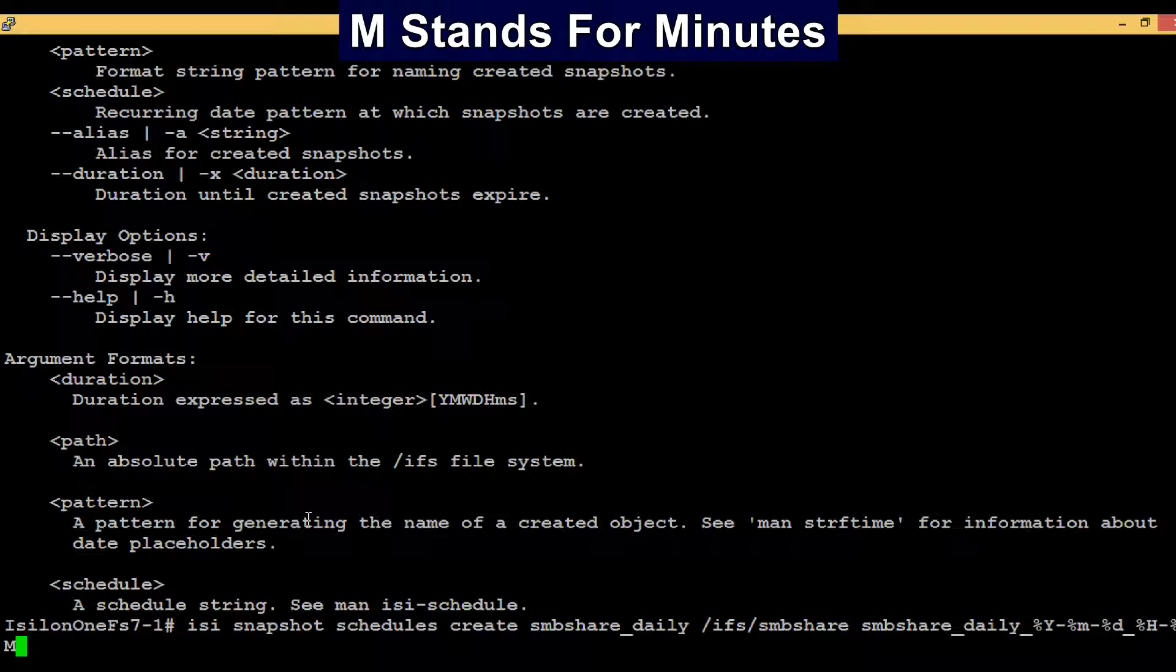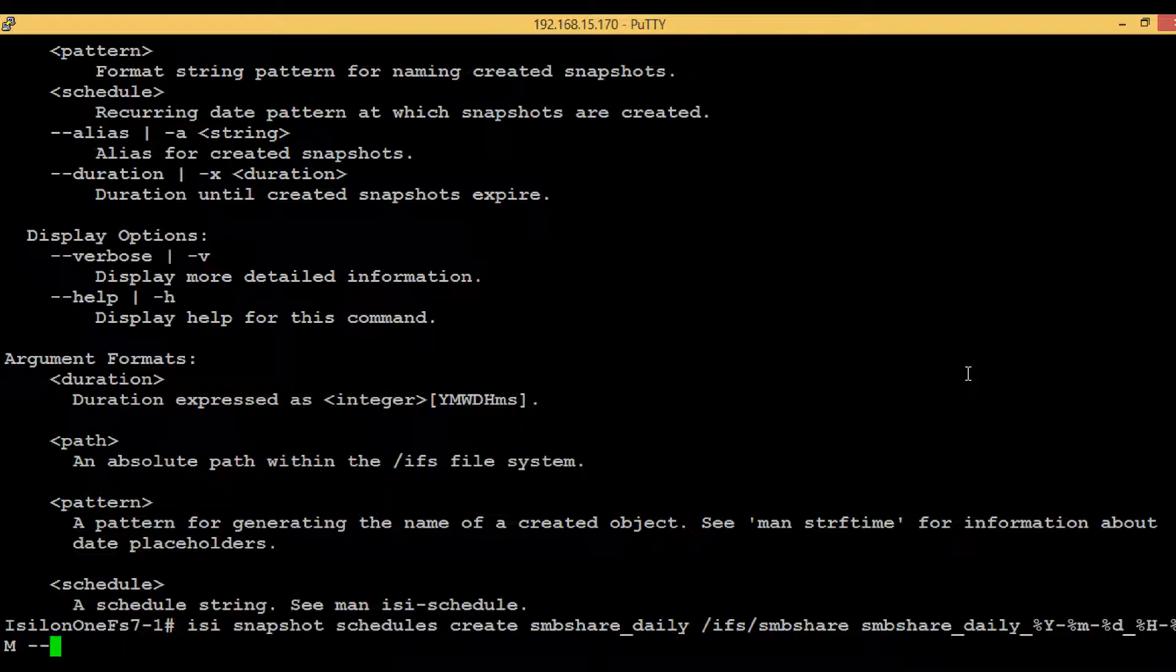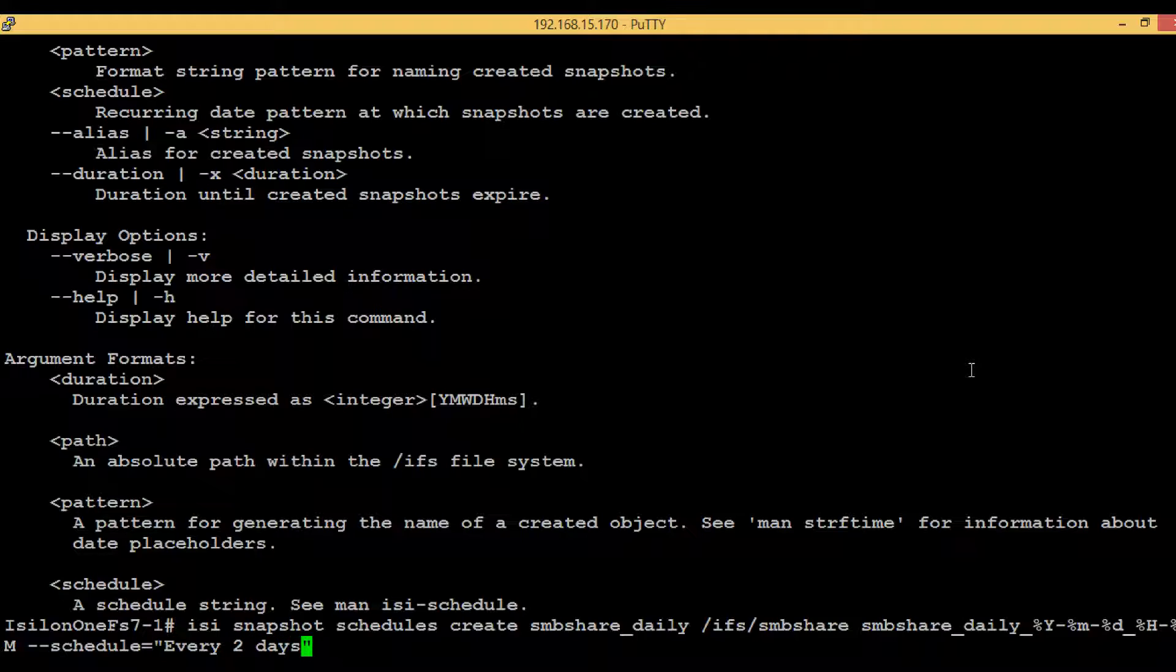The next compulsory parameter is the schedule: --schedule equals to double quotations "every 2 days". Whatever snapshots will be created within this schedule will be created after every two days. Let's hit enter and see if we see some errors.